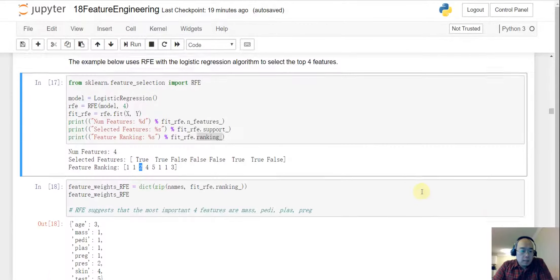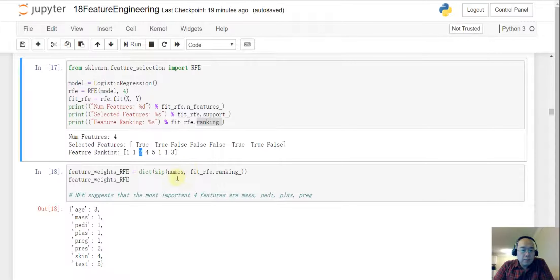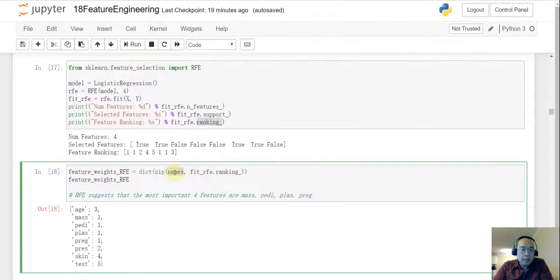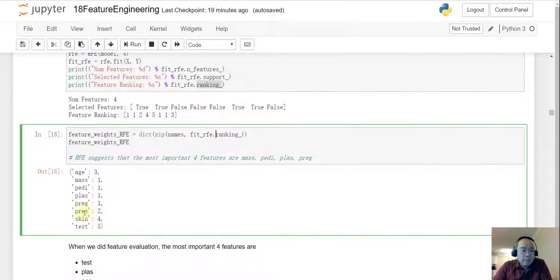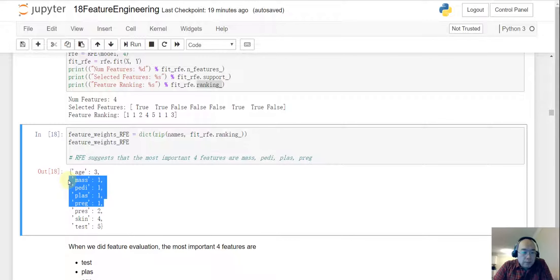So to make it easier to see we are zipping the feature names and then the rankings. And then we see the four more important features are the math, PADI, PLATS and PREG.